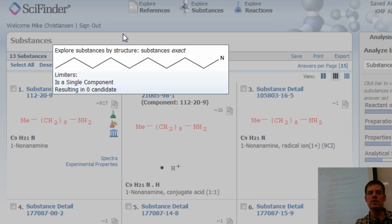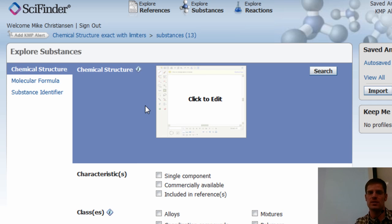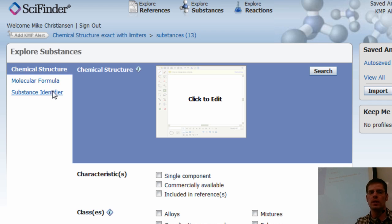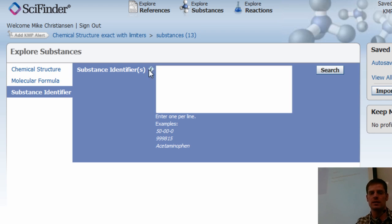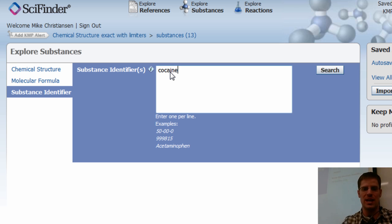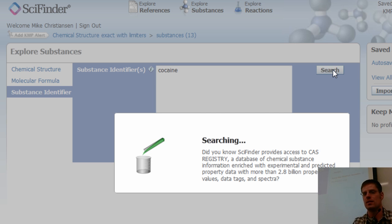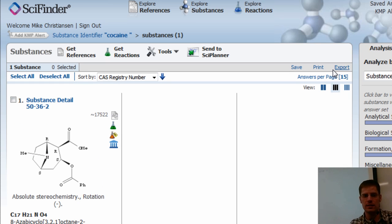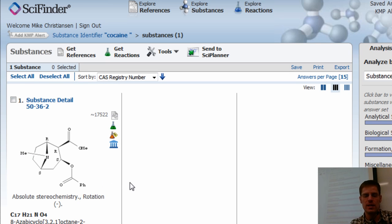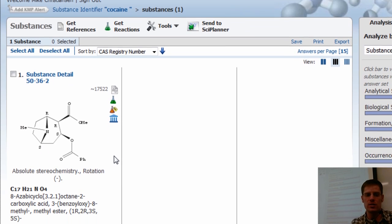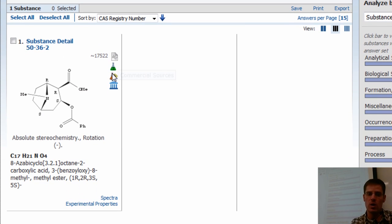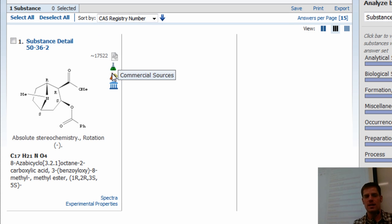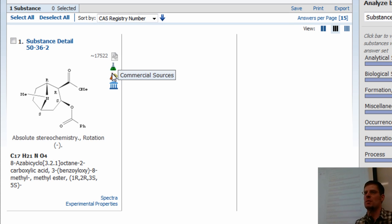And there's another way to look up substances and that is by clicking on explore substances and then clicking on substance identifier or molecular formula. So if I don't want to draw the structure, I know the compound's name. I want to look up cocaine. I can just type cocaine, hit search, and here's the structure. And whoa, it's commercially available. It is, by the way. For research purposes, you can buy cocaine.